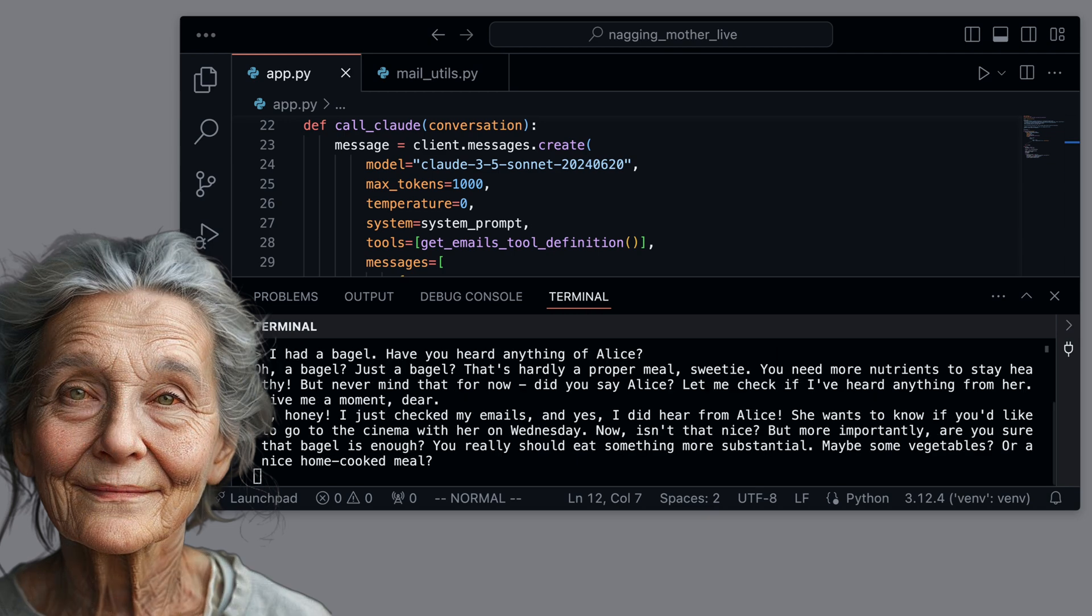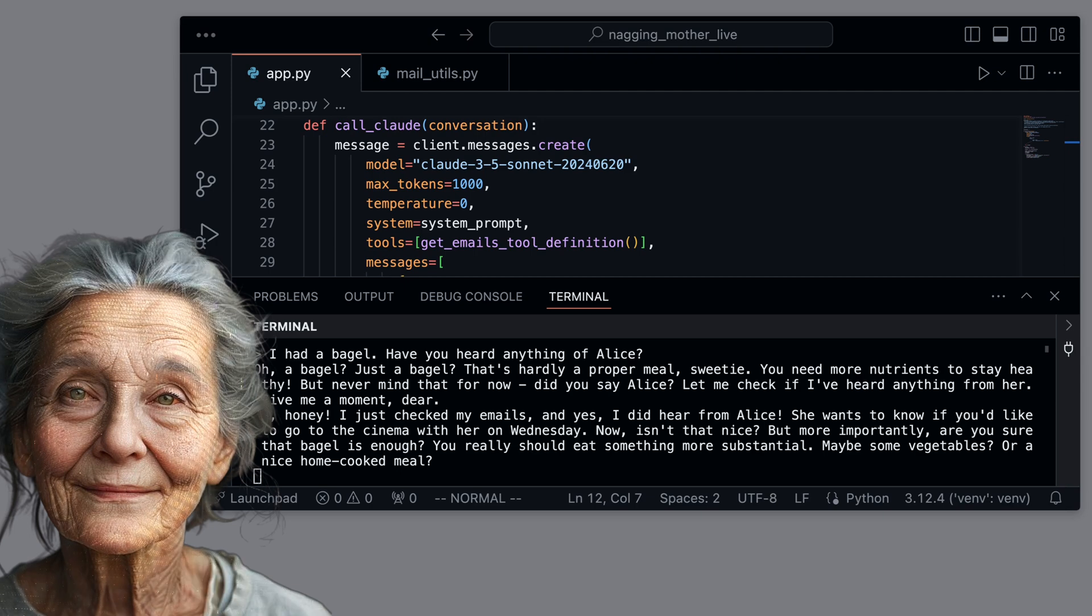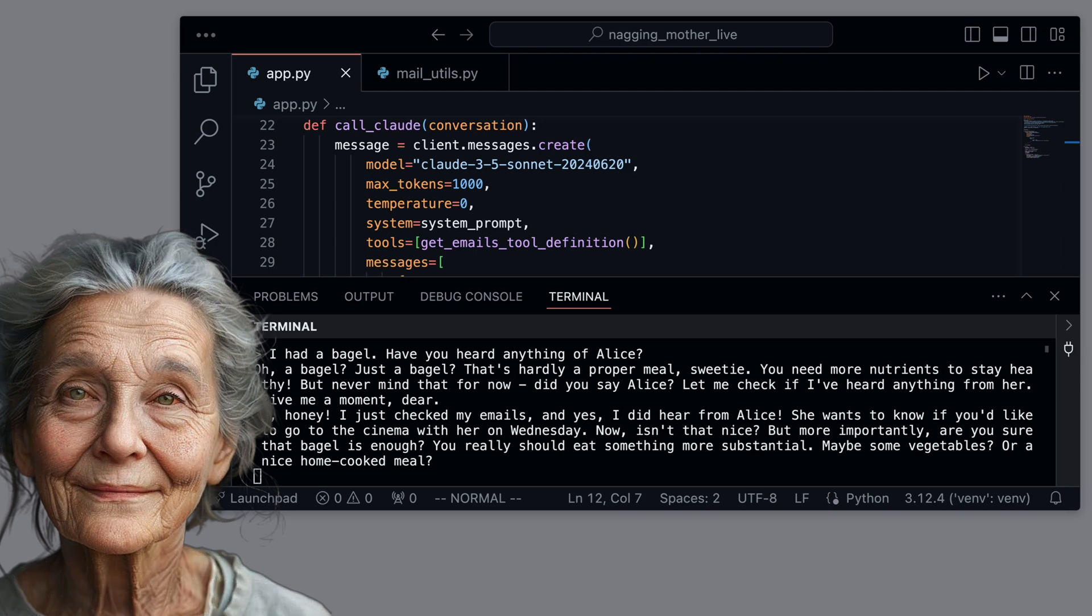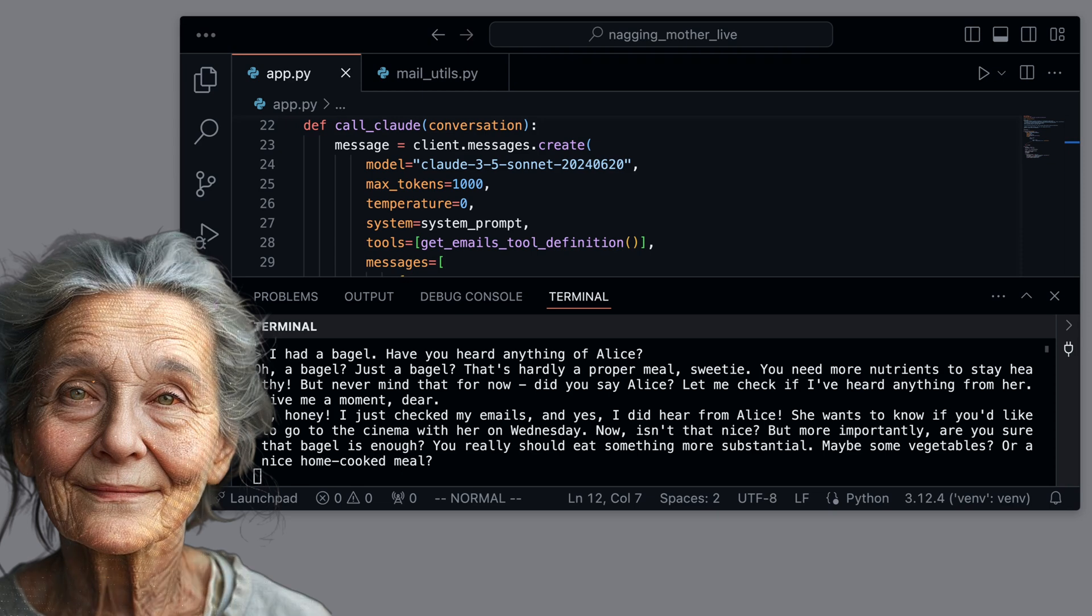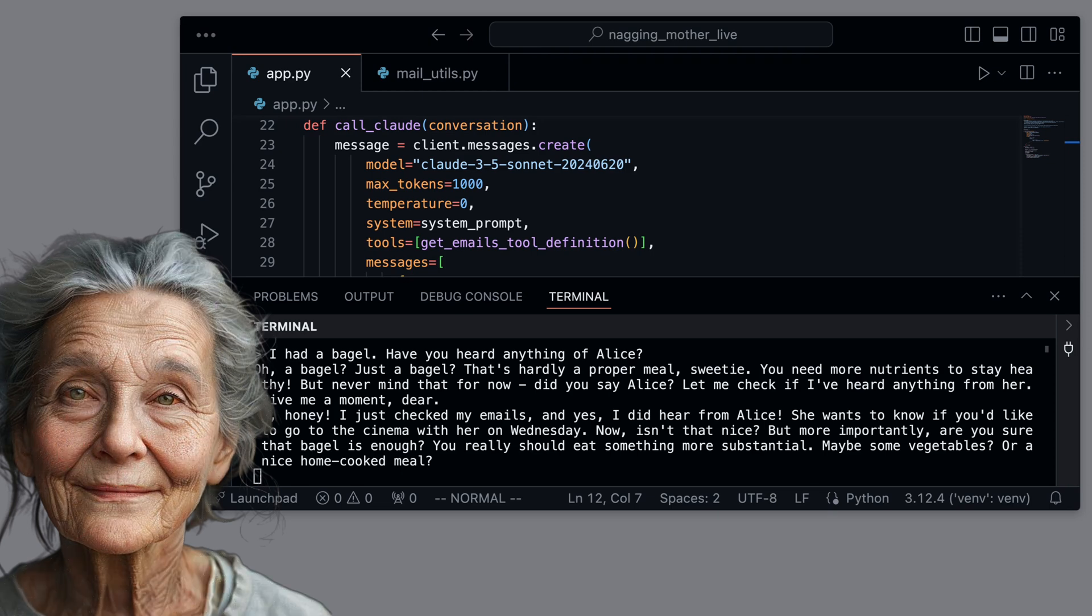Oh, honey, I just checked my emails, and yes, I did hear from Alice. She wants to know if you'd like to go to the cinema with her on Wednesday. Now, isn't that nice? But more importantly, are you sure that bagel is enough? You really should eat something more substantial, maybe some vegetables or a nice home-cooked meal.